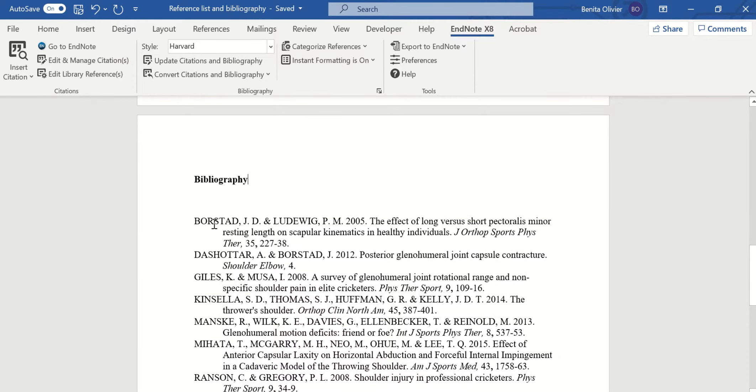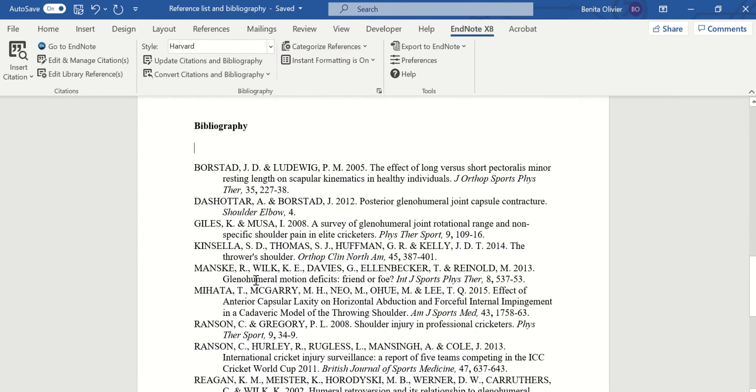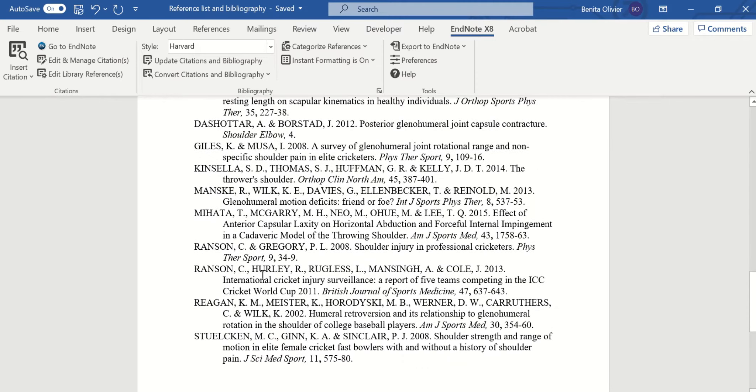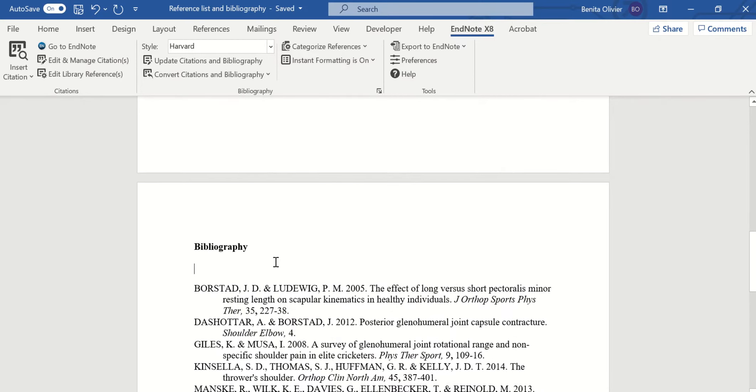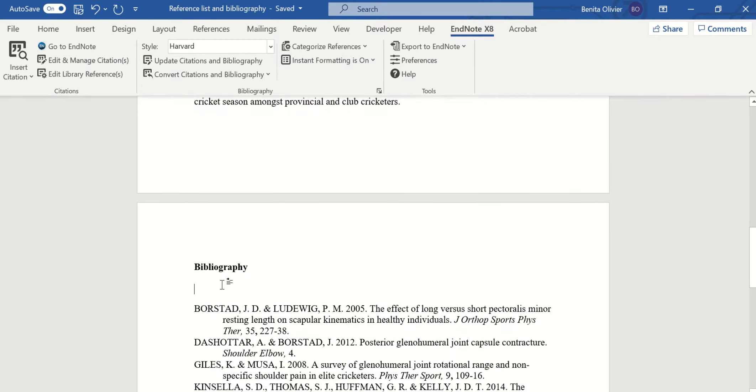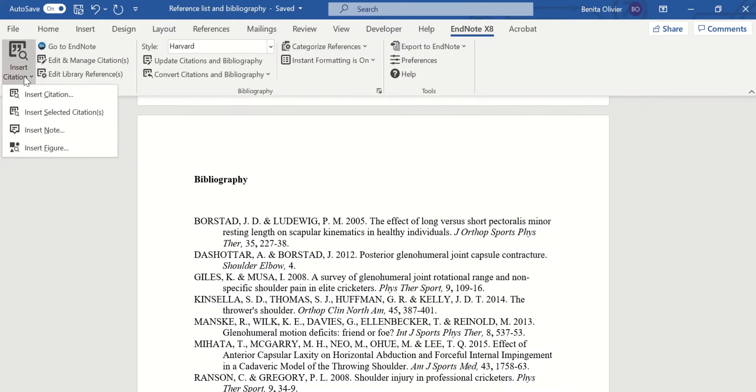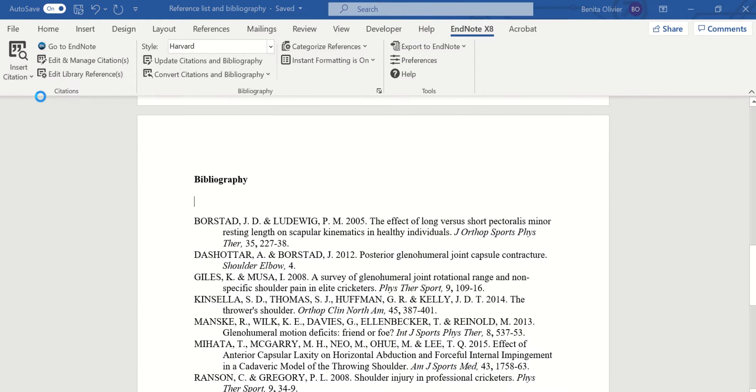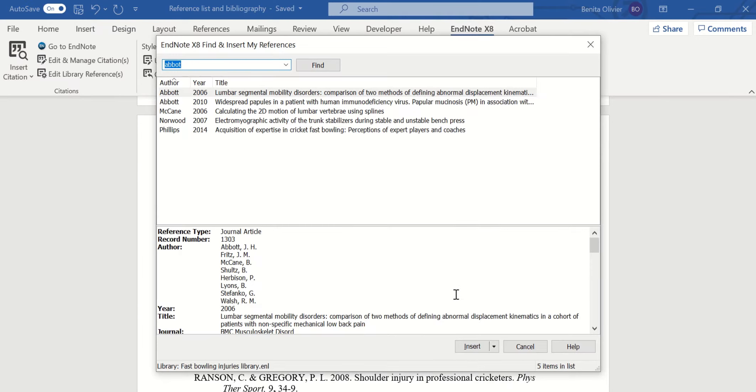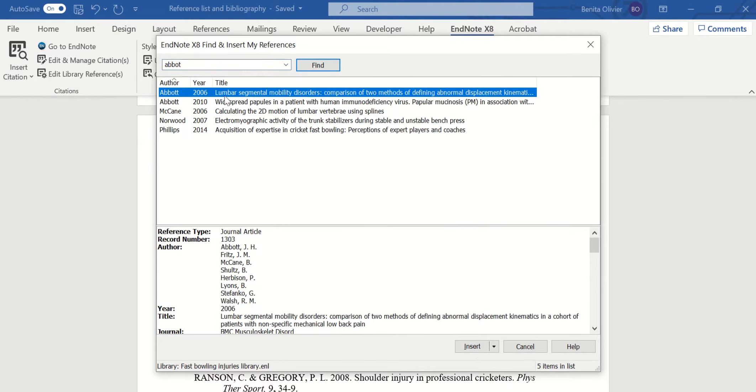And we want to insert a reference that has not been cited in this piece of writing. Go to your EndNote tab, insert citation, and then let's say we want to include Abbott.